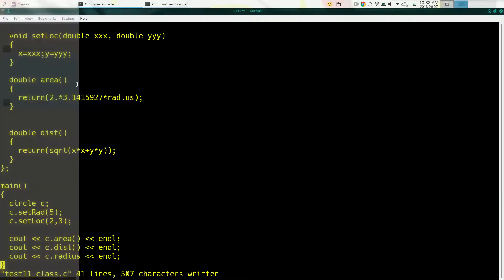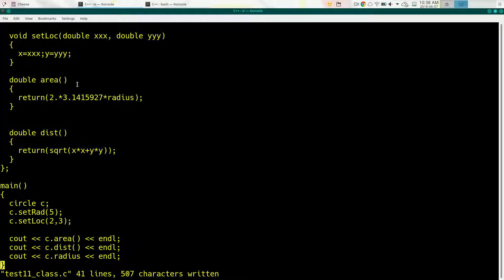From a history standpoint, which came first — Java or C++? C++ came first. I'm going to guess the 1980s.